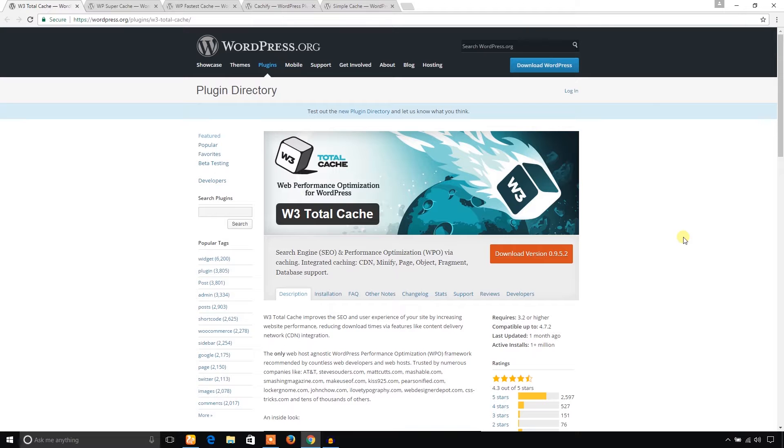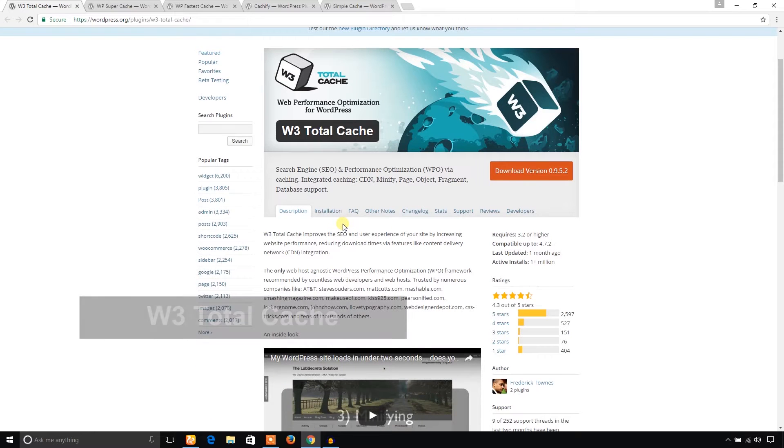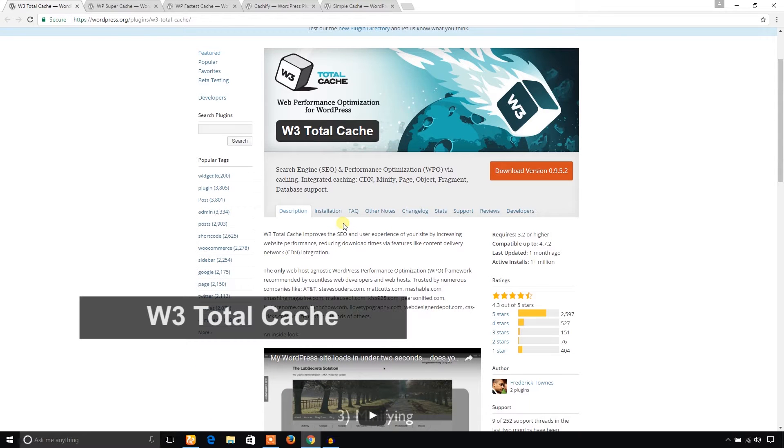It may affect your online business, so choosing the best and effective WordPress cache plugin is a great issue. I'm going to feature firstly W3 Total Cache, which is the best and most popular WordPress cache plugin.